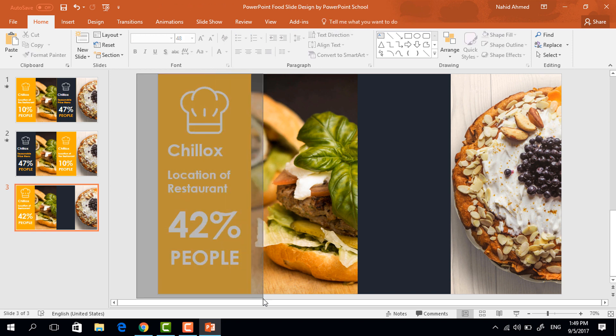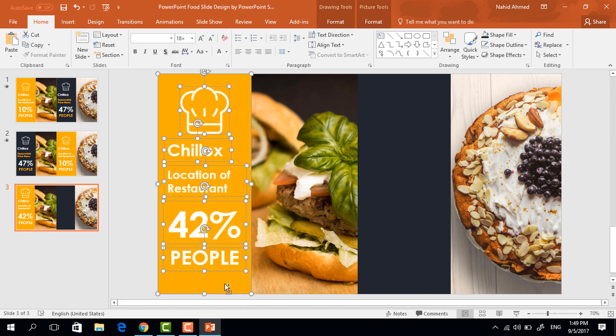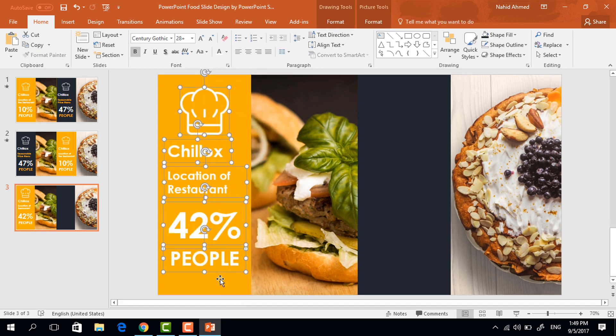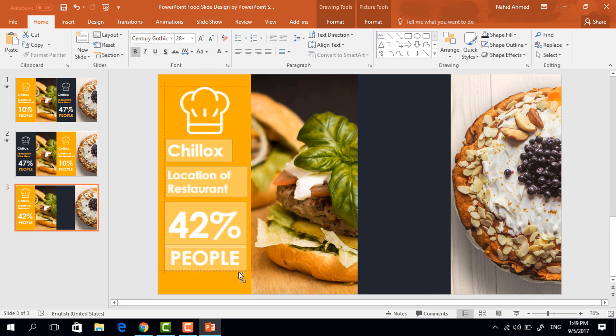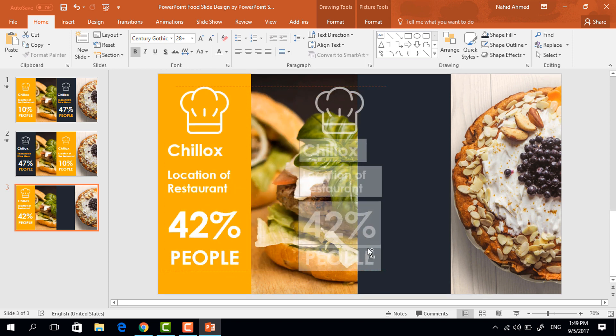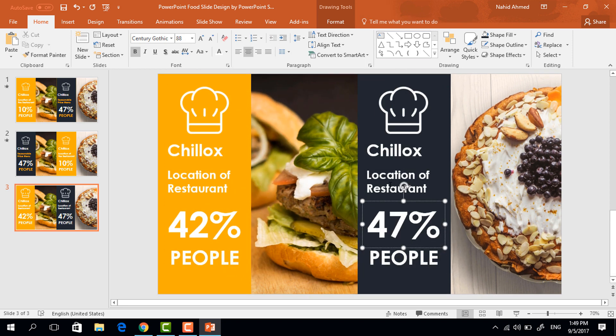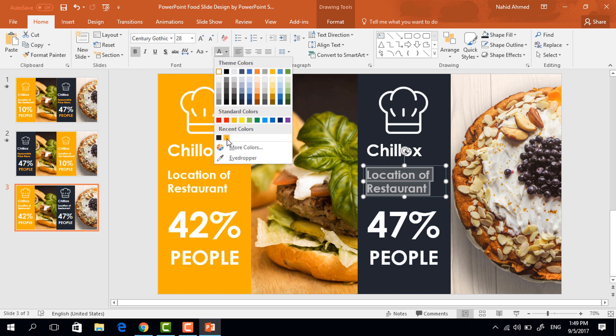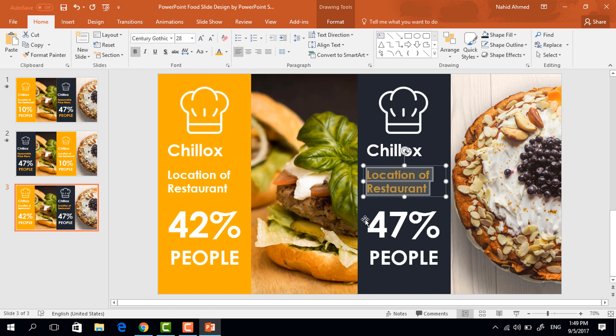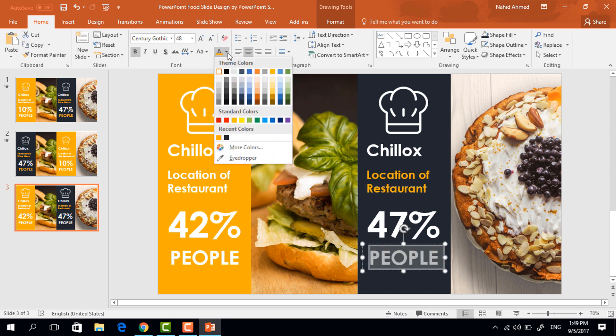Now select all of these except this rectangle and holding ctrl shift drag it to here and it will be duplicated. Then just to have some variation change the text color of these two text boxes.